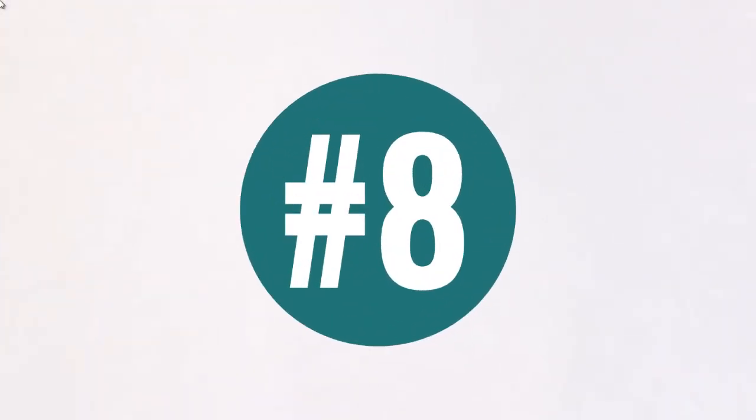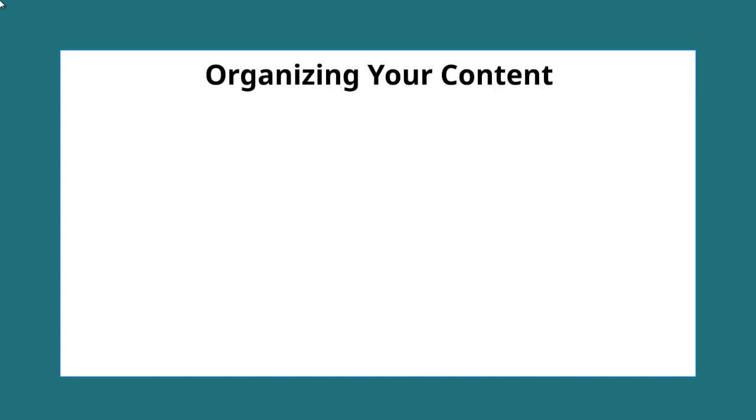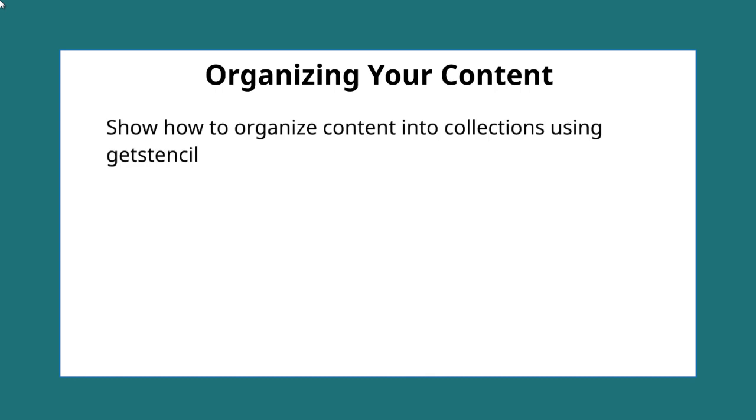Hello and welcome to video number eight. We're going to talk about organizing your content. So in the previous video, we talked about how to go about creating those pieces of content really, really fast as you saw.